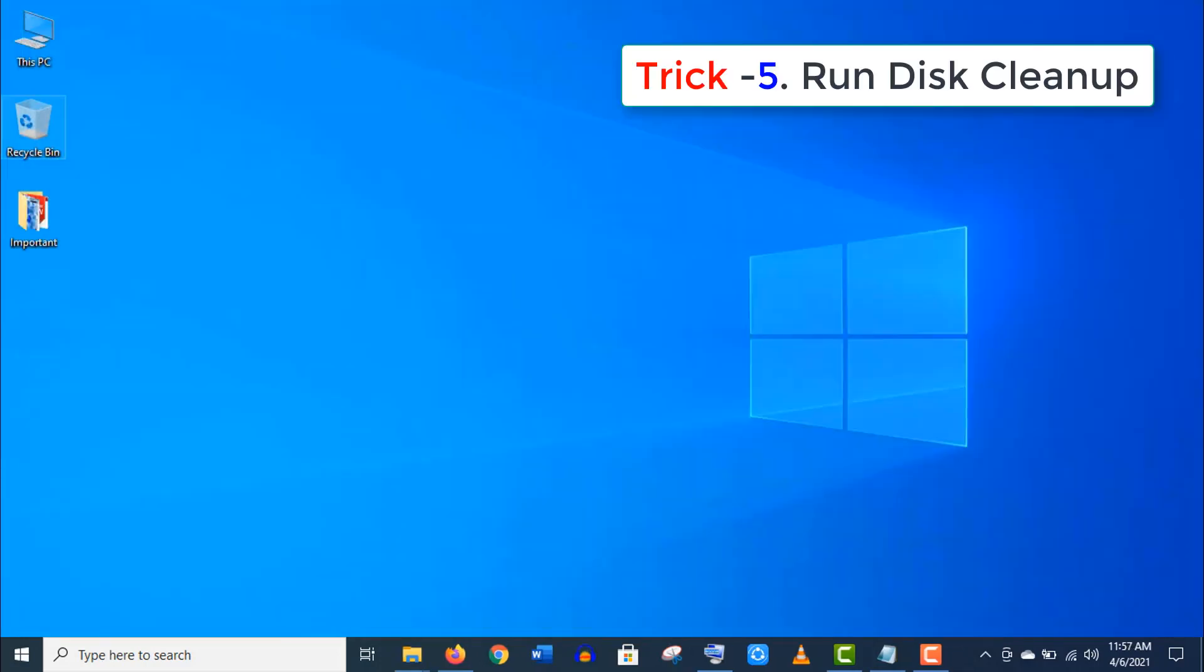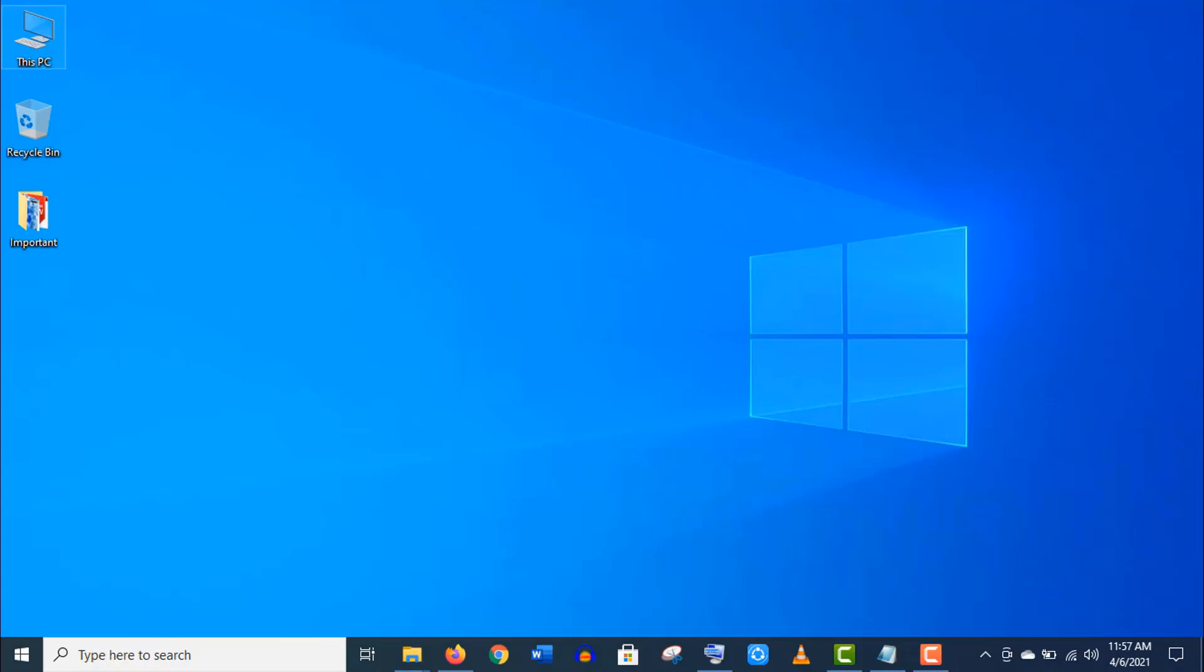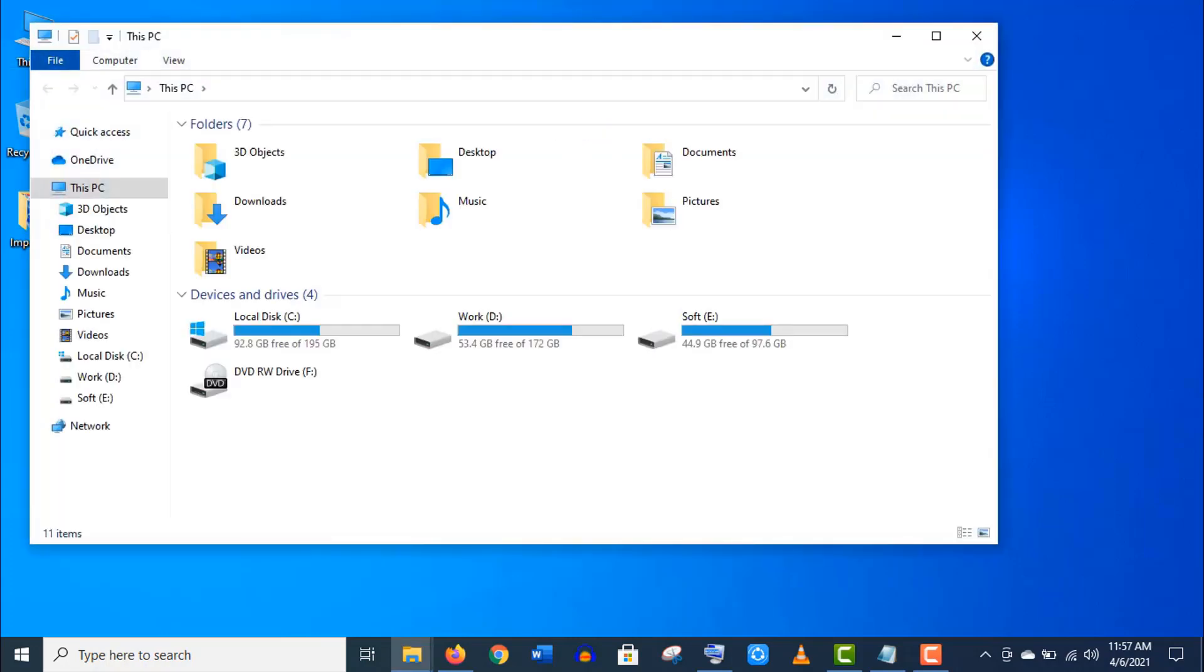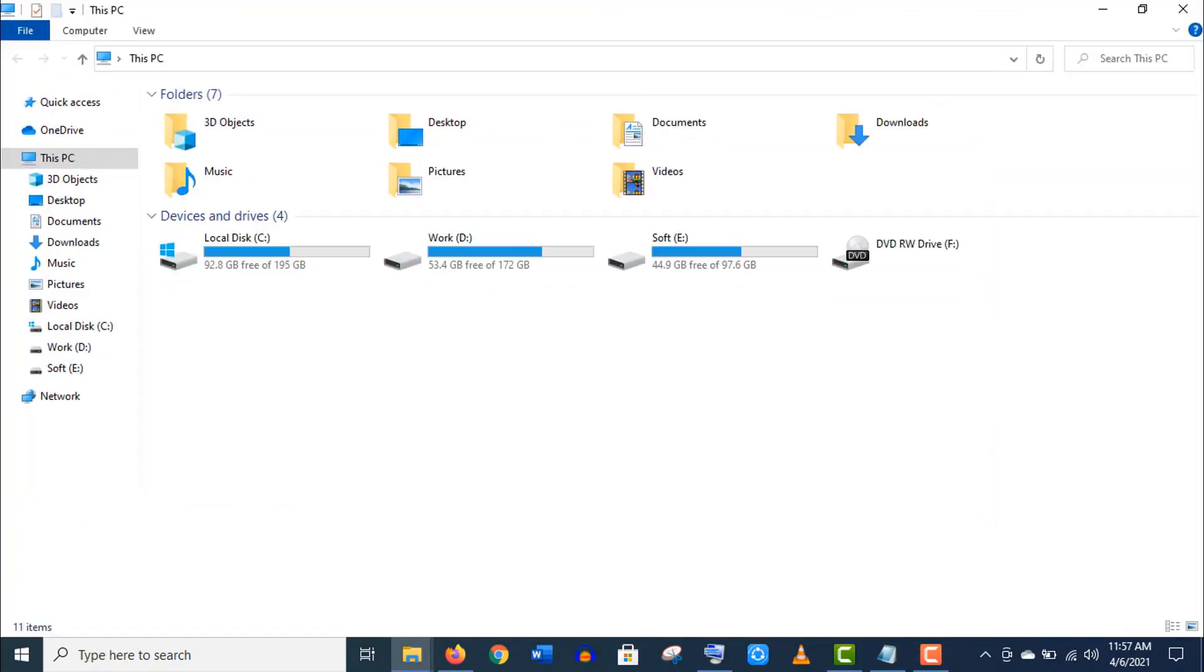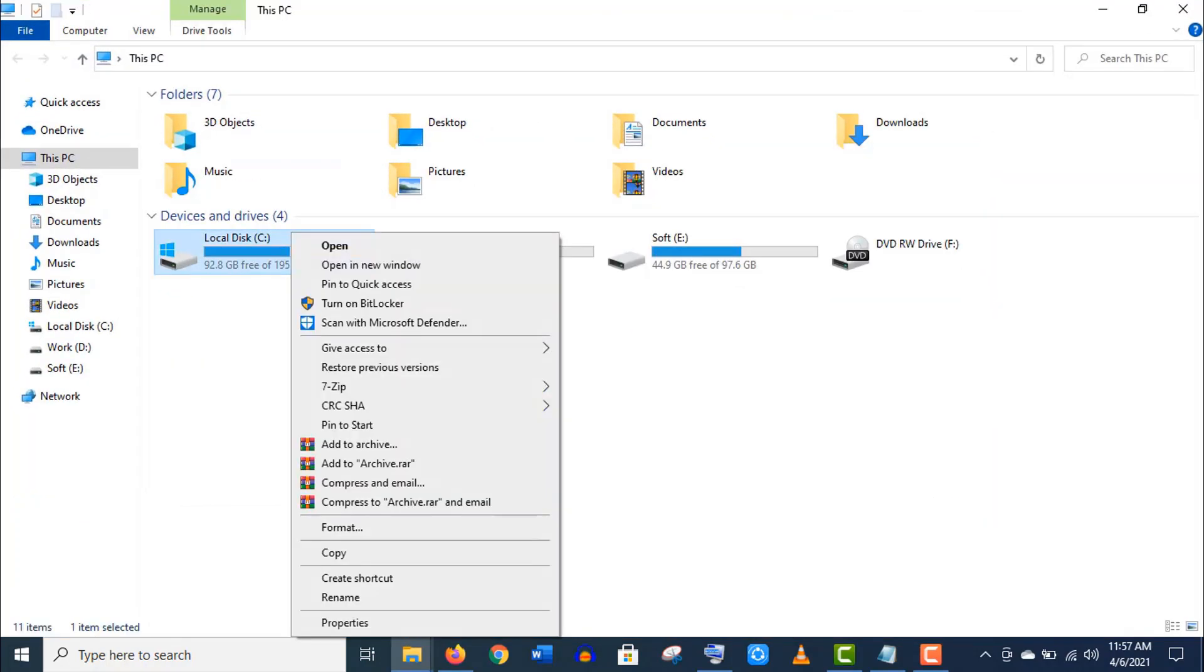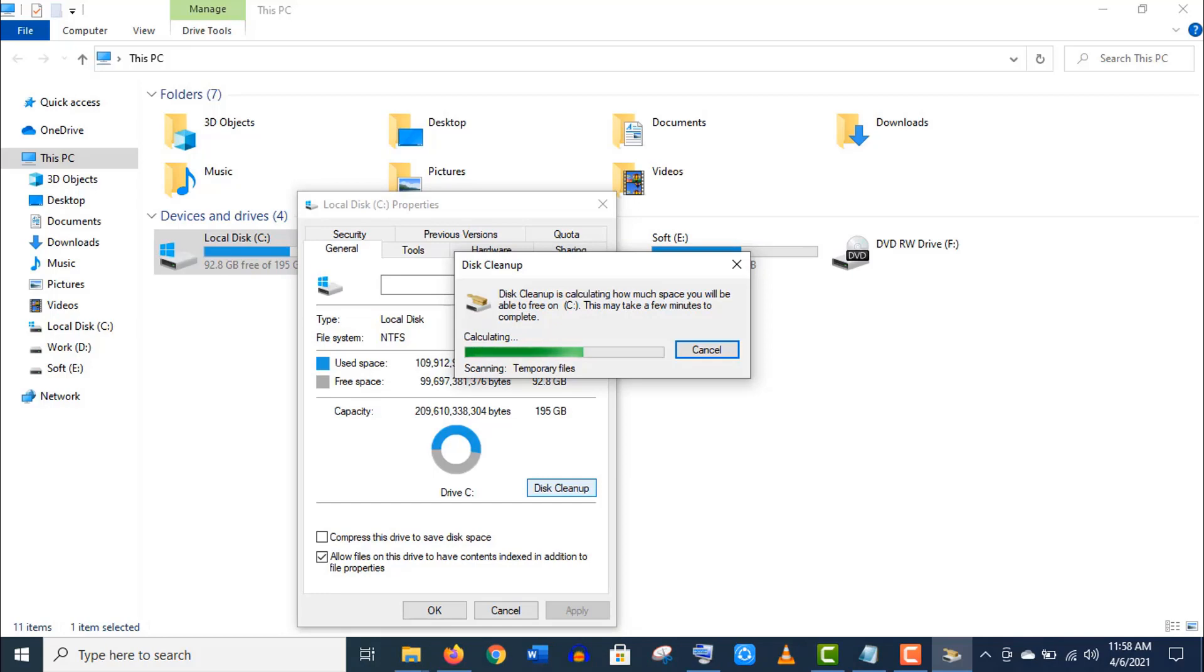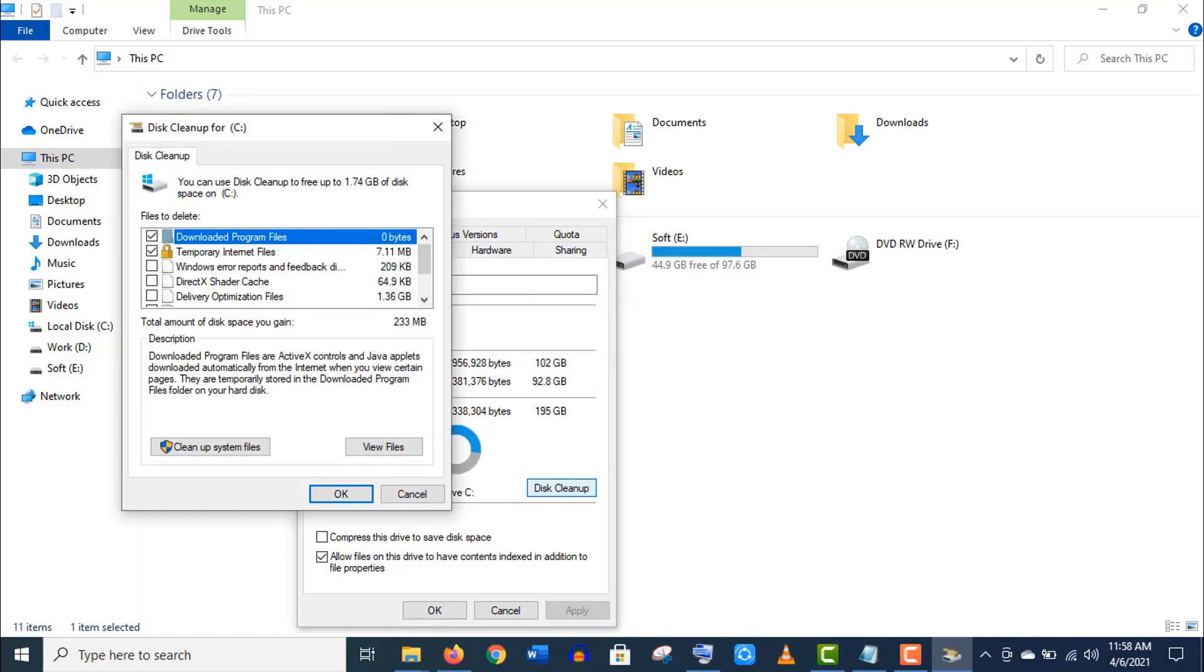Trick number five: System Disk Cleanup. Right click on your C drive, go to Properties. Here click on Disk Cleanup.